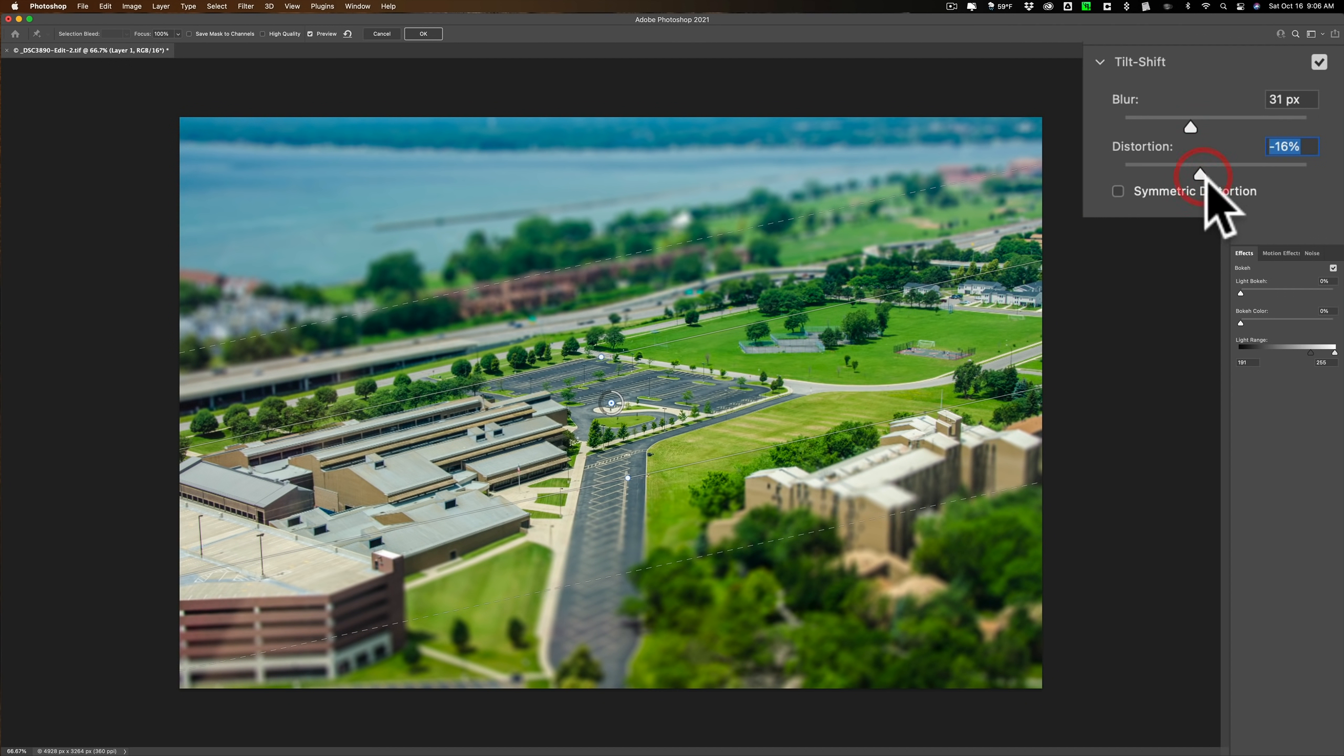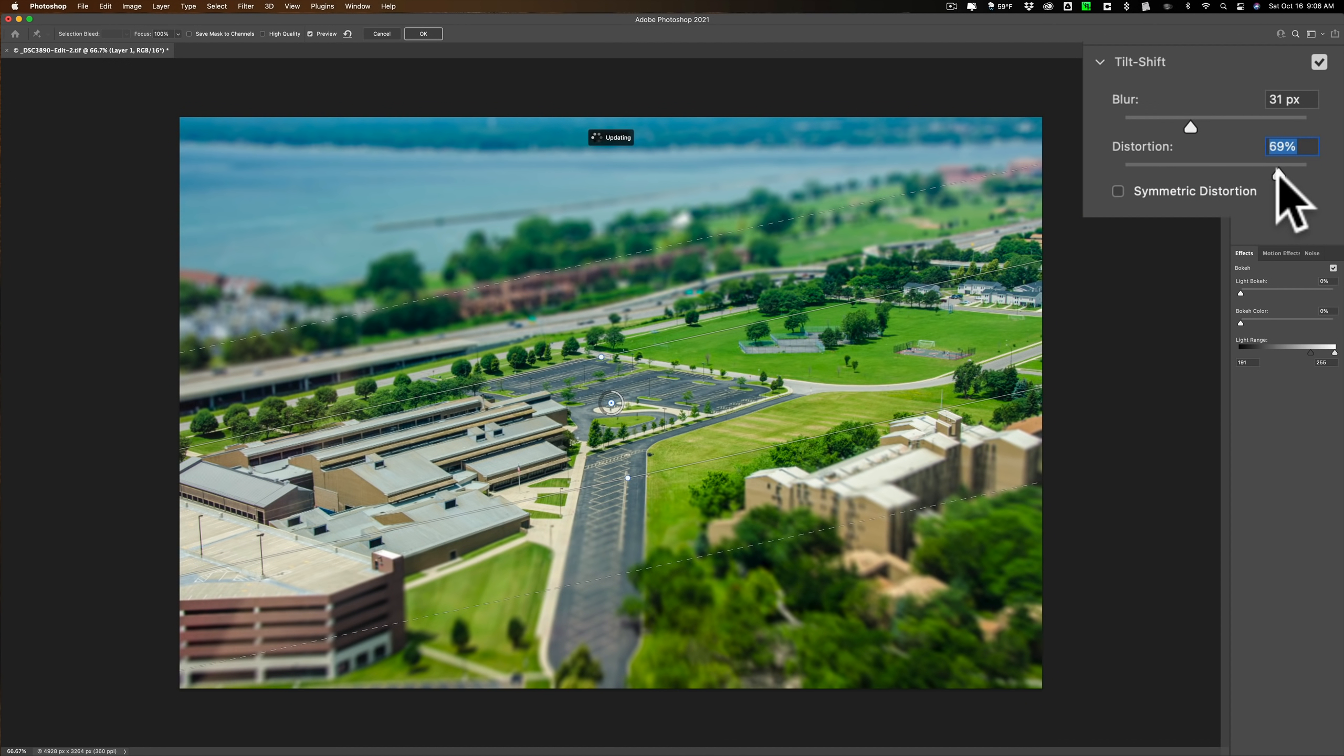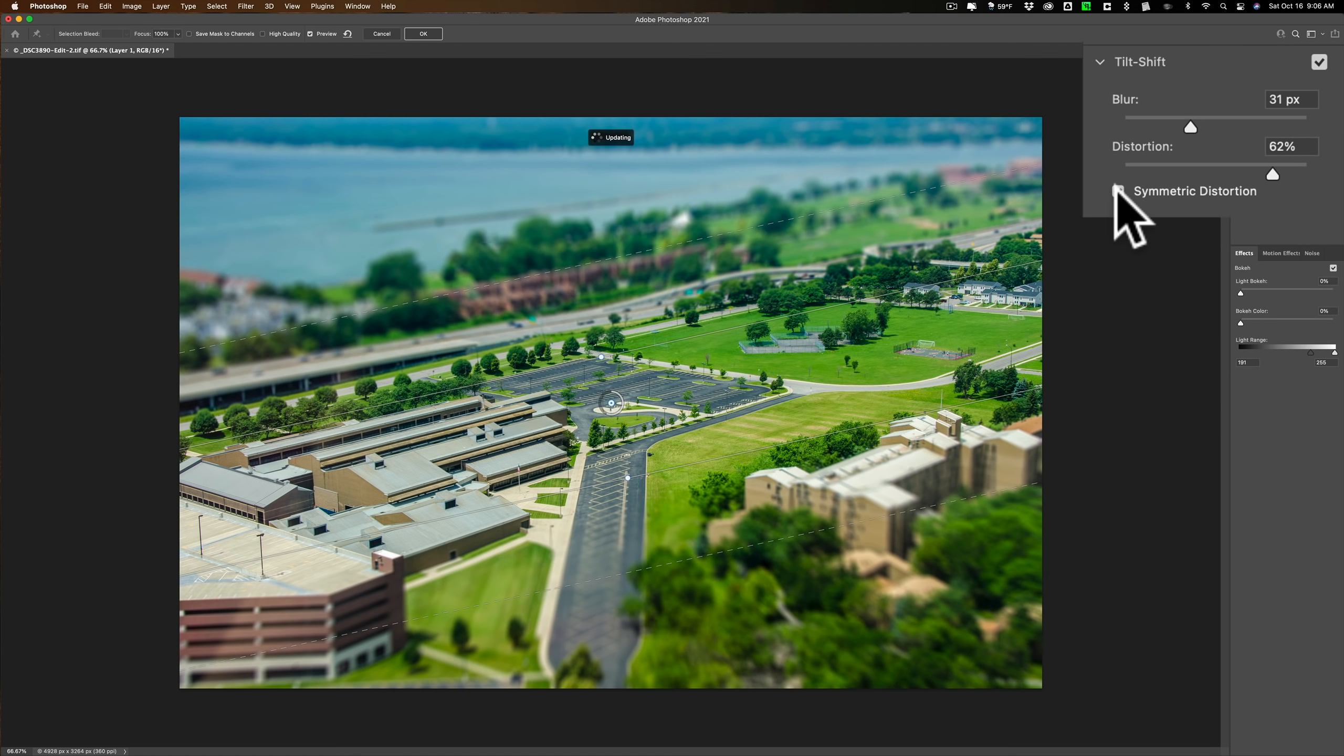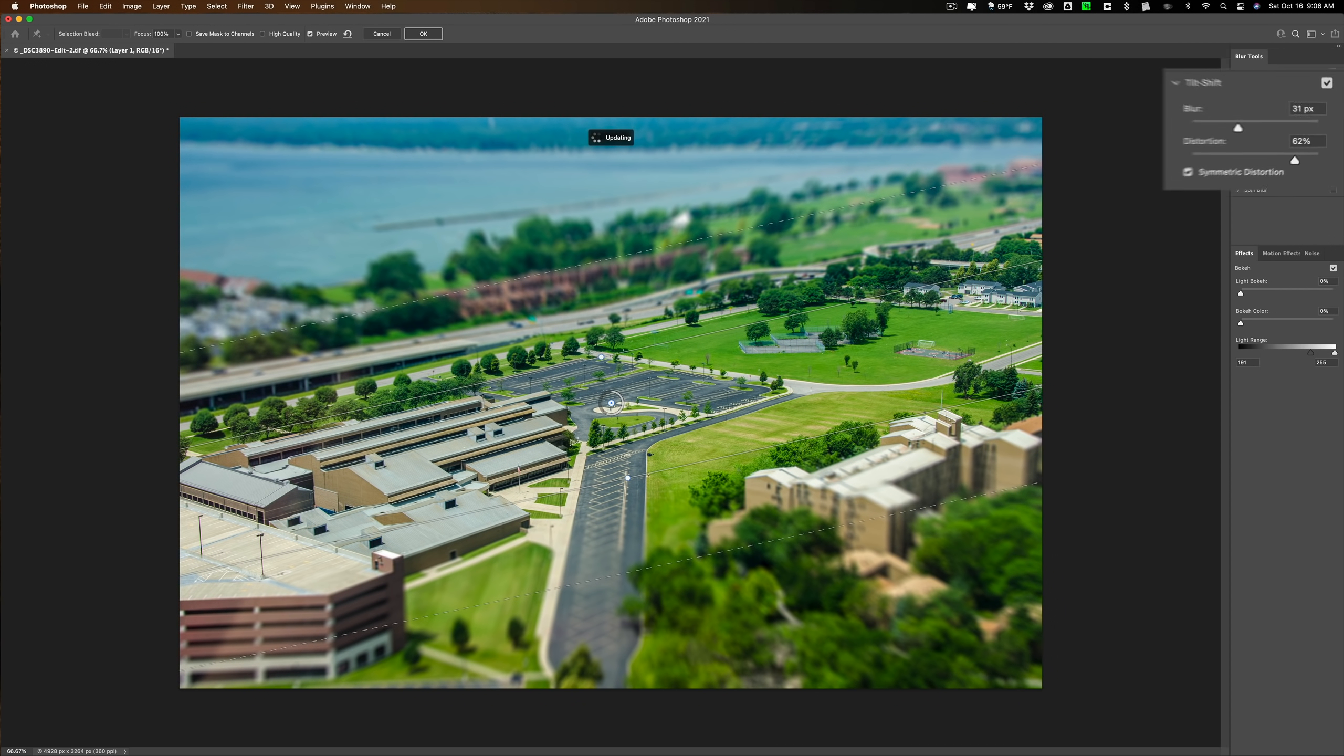Also, there is, once you add that distortion, let's say I do add some, you could have symmetric distortion by clicking here. It just gives it a little bit of a different look if that's what you're going for. I'll just leave it on. It really isn't doing much to this image.